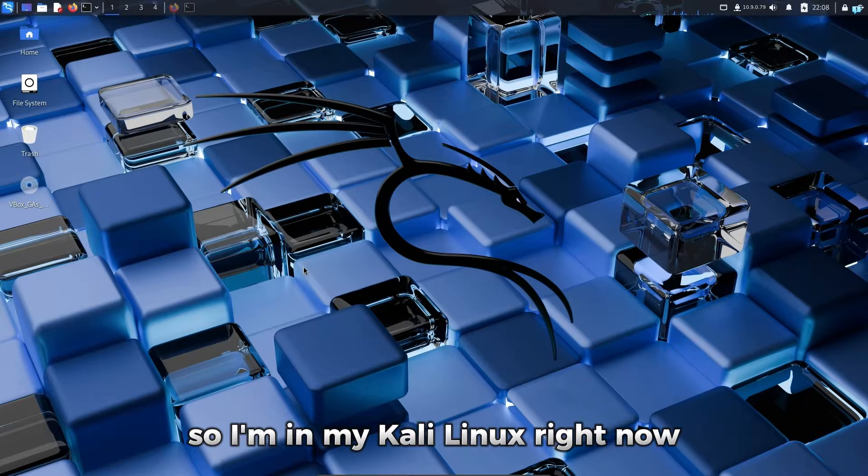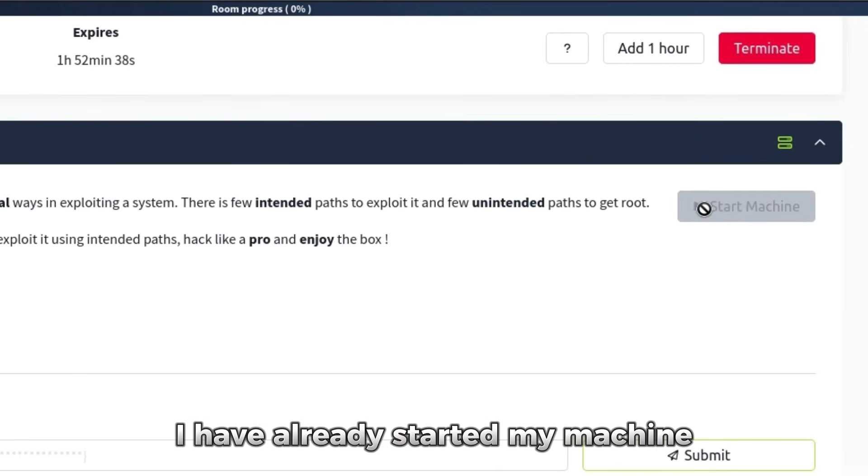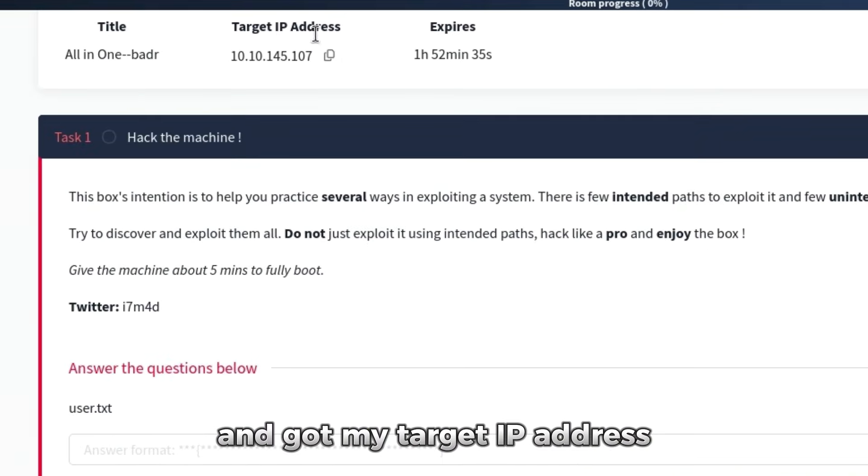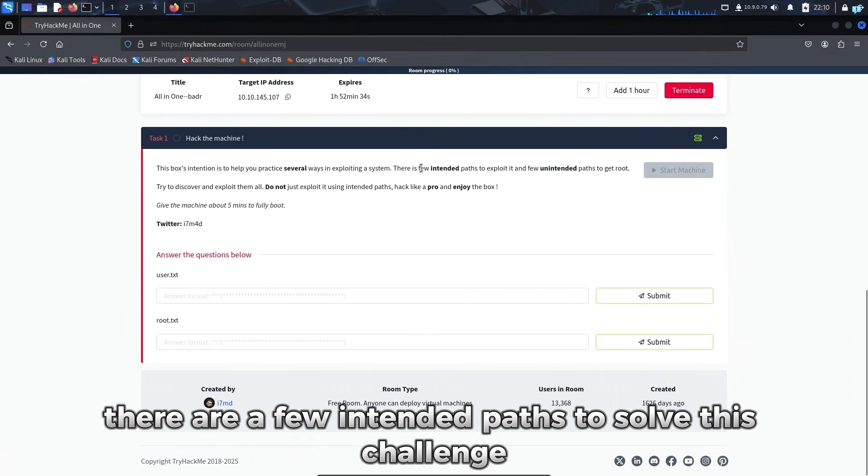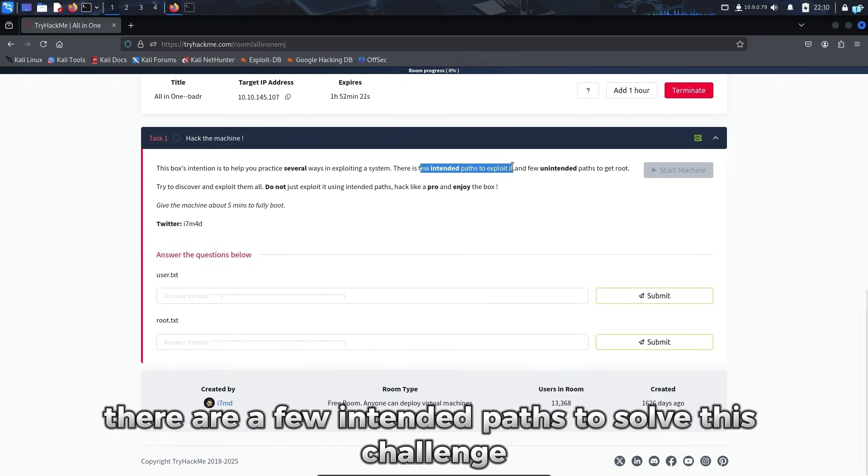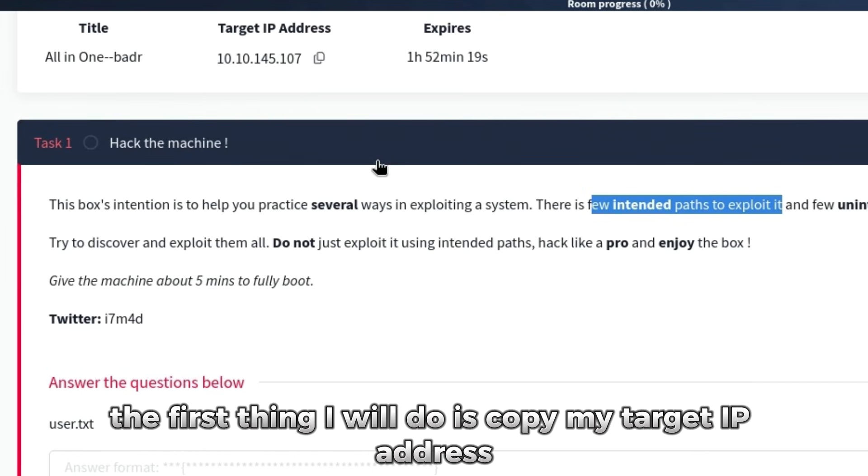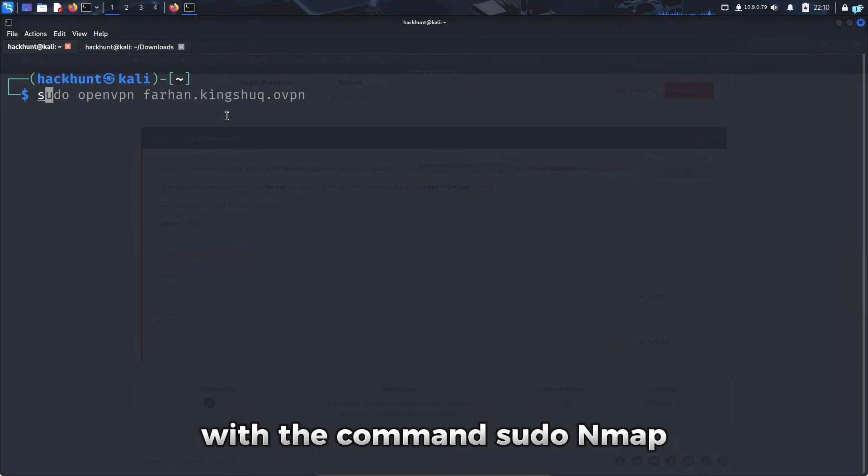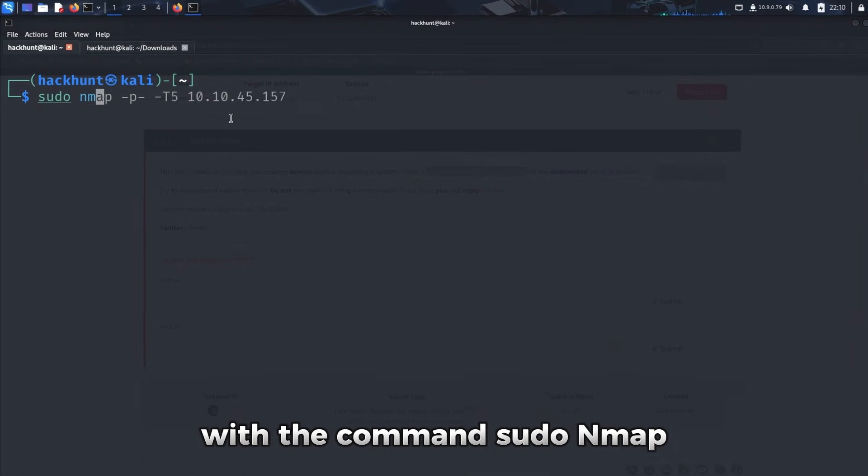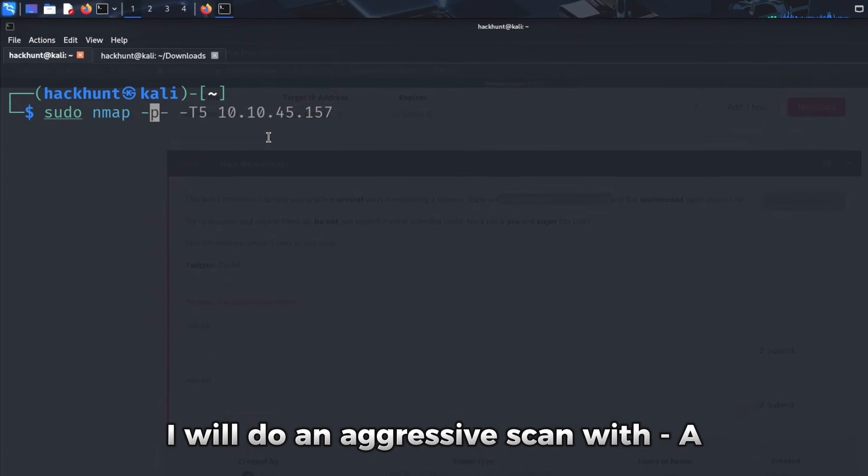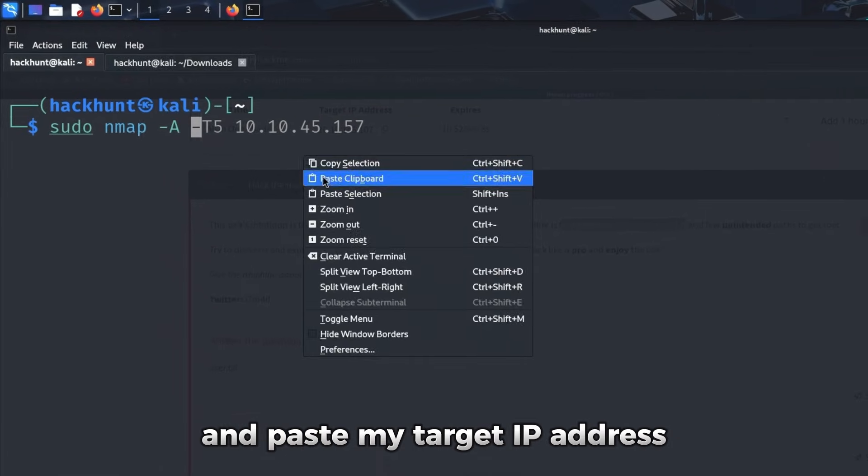So I'm in my Kali Linux right now and we will solve the all-in-one challenge. I have already started my machine and got my target IP address. Now, there are a few intended paths to solve this challenge. Let's see how we can solve this. So the first thing I will do is copy my target IP address, open my terminal and do an Nmap scan with the command sudo nmap. I will do an aggressive scan with dash a and paste my target IP address.